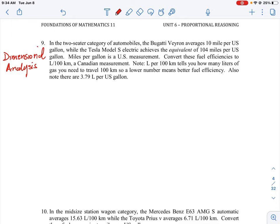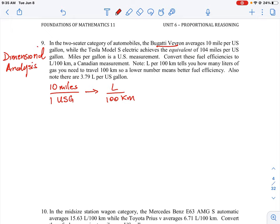What we're doing here is we're taking a unit of fuel consumption, which in one case is given as miles per US gallon. We have the Bugatti with a rate of 10 miles for every one US gallon — I'll just put that as USG. We want to move that to the Canadian measurement, which is given as liters per hundred kilometers. To do this we have to convert miles into kilometers and US gallons into liters. We also have to invert the way the unit is presented, because the original unit is distance per volume, where the final unit is volume per hundred units of distance.